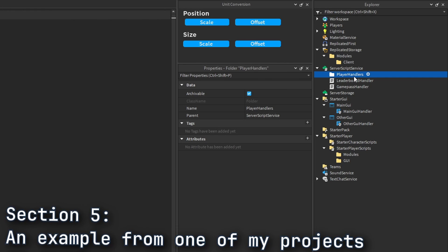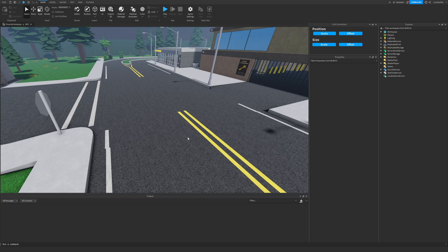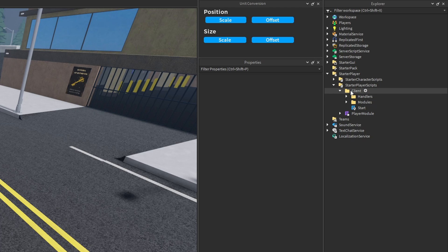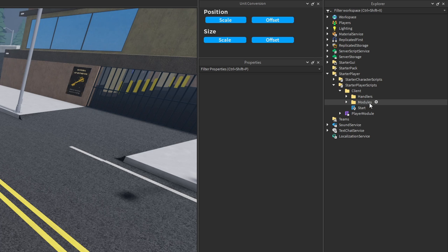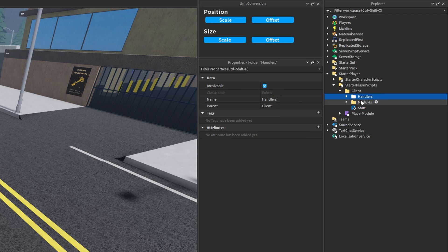Another way you can script stuff in your game is with a more modular approach, where you have one server script and one local script, and the rest of the scripts in your game are all module scripts. The purpose of the server script is to go through and require all of the module scripts, and the purpose of the local script is to do the same but for all the client-side module scripts. Let me show you a project I've worked on that's structured in this more modular approach.